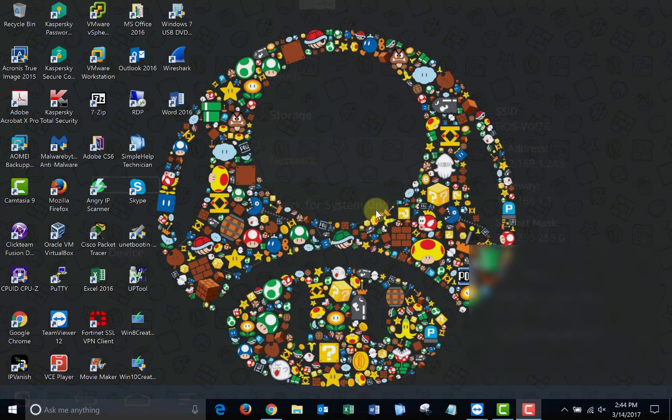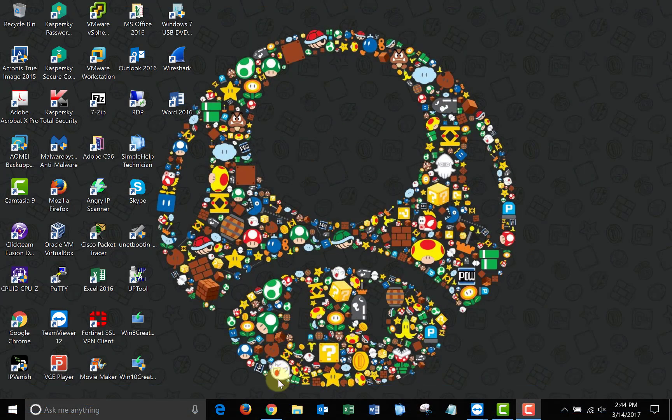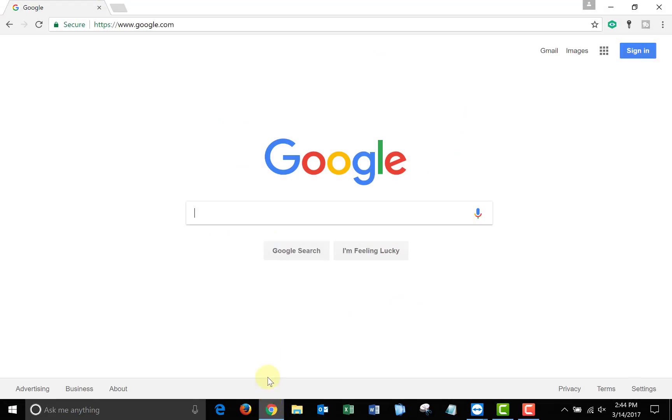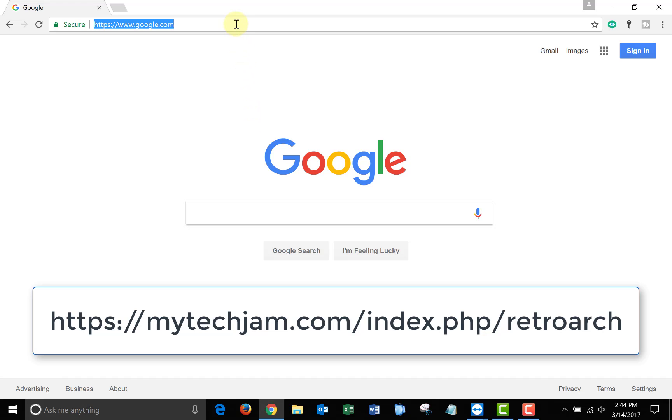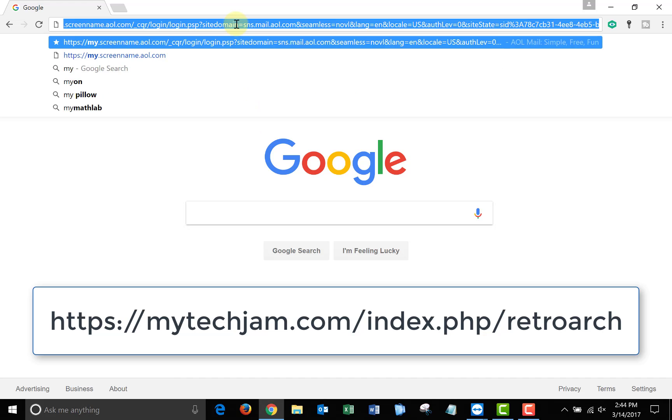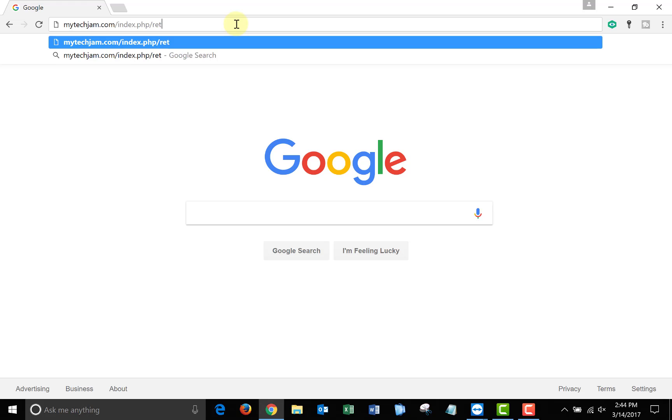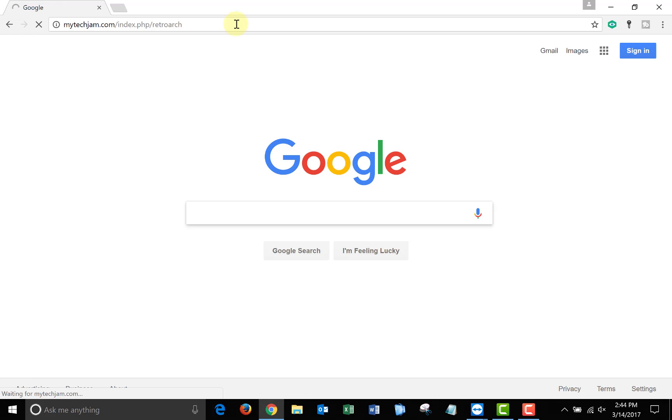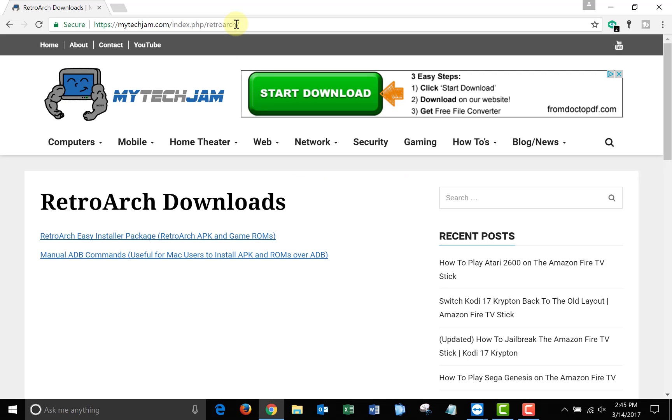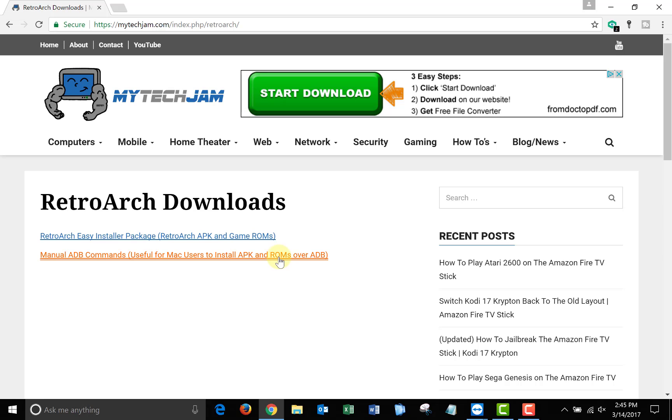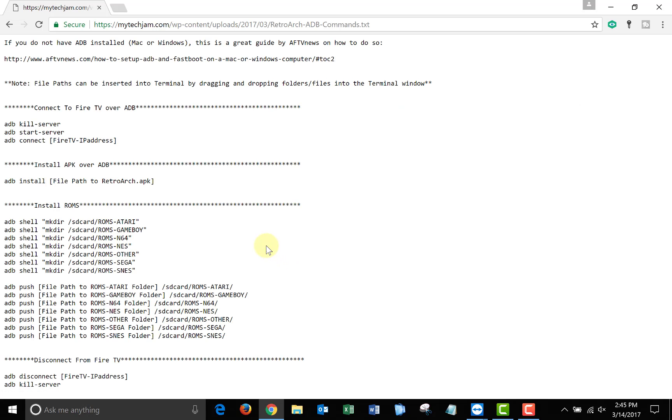Once you get on your computer, open up a web browser and go to mytechjam.com/index.php/retroarch. Once you get on the page, you'll see there's two links. One is the easy installer package that we will use in this video, and the other one is a list of ADB commands that accomplish what the installer package does. This is for Mac users.